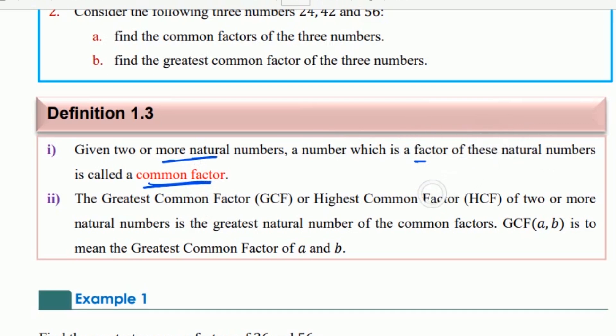You can understand that the greatest common factor, also called the highest common factor (HCF) or GCF, of two or more natural numbers is the greatest natural number among the common factors.